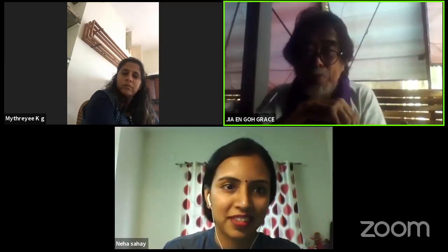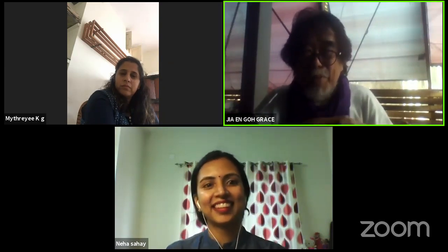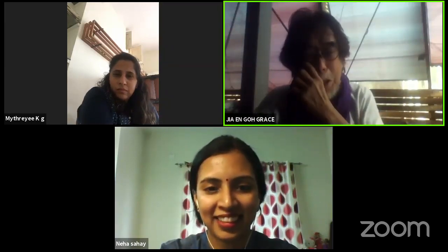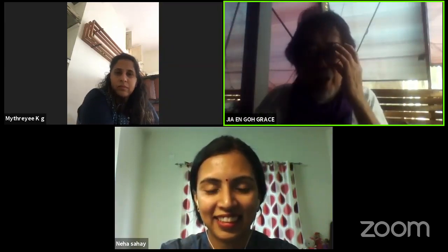Request you to please take over. Thank you, Neha. It's a new experience for me. I've never done this before, so I hope you all will forgive me if I make some mistakes.